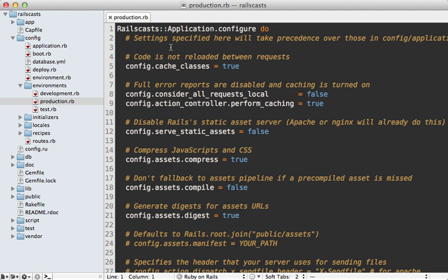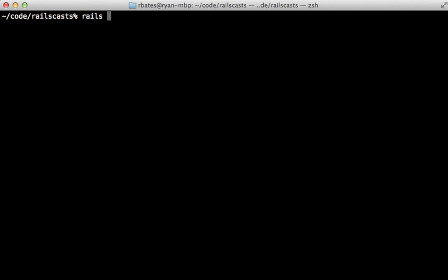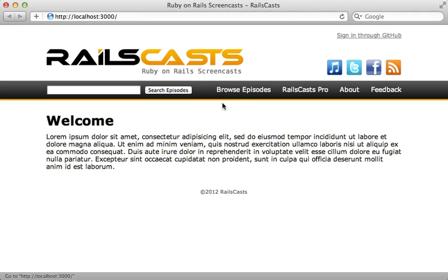If you're just trying out the production environment on your local machine like I'm doing here, you may want to temporarily change this line in your production config file called serve_static_assets and set that to true. Either do this temporarily or maybe set up a separate environment for doing this. Now we can start up our Rails app in production one more time, and this time when I reload the page, it works; the assets all load properly because it's serving static files.